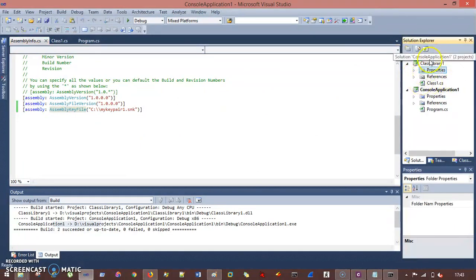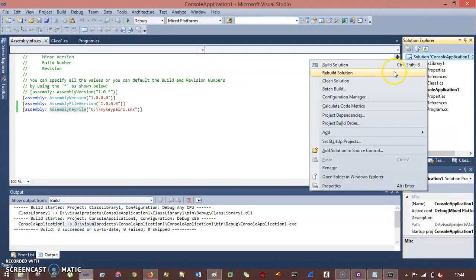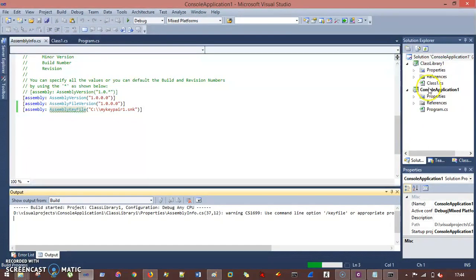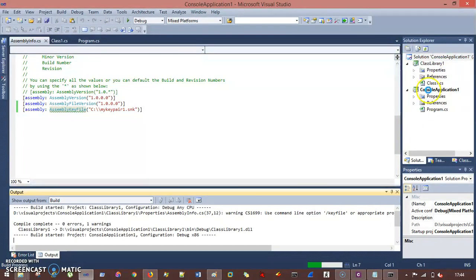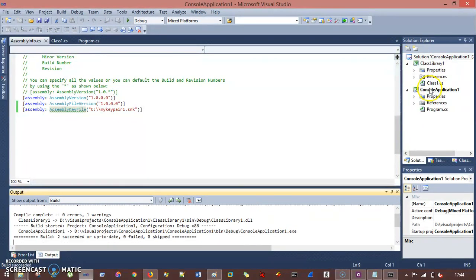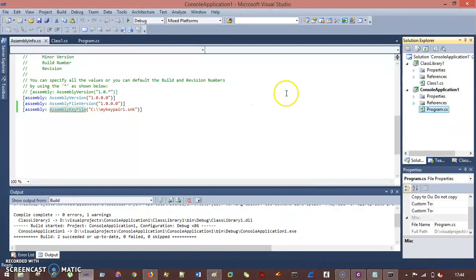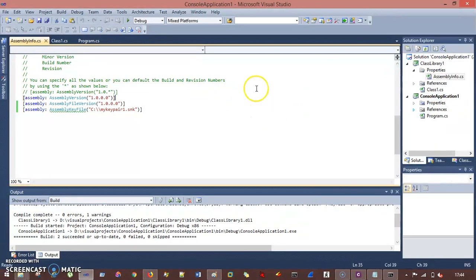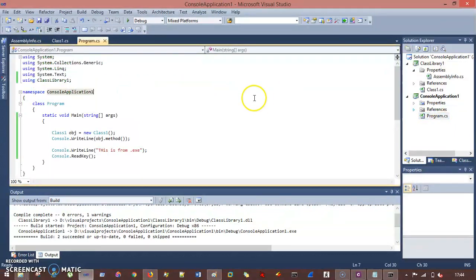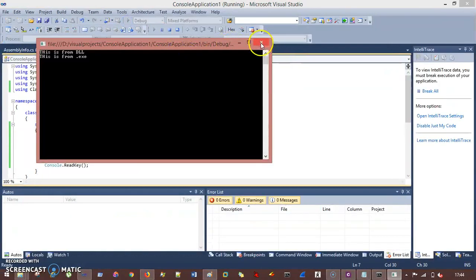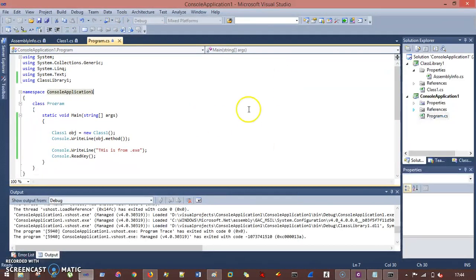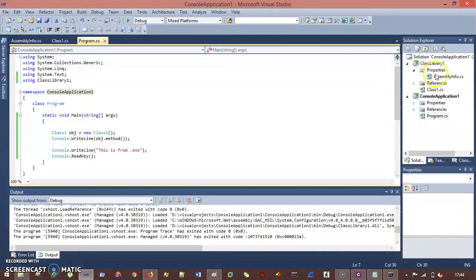So if I build my solution, let's verify this, that this application is running or not. So I go to my program.cs and is it working or not? So it's working completely very fine.